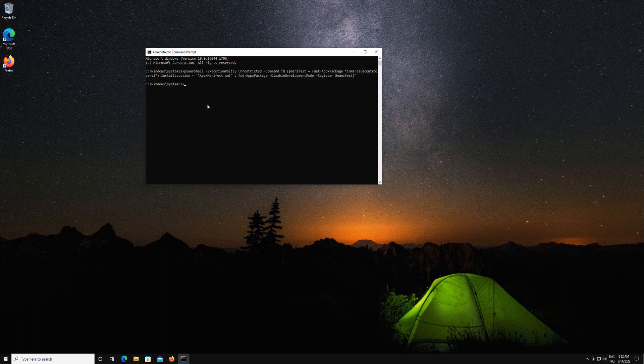That is all. Hopefully the settings app works correctly. If it doesn't, you can always repair units of Windows 10. Thank you for watching. Have a good day.